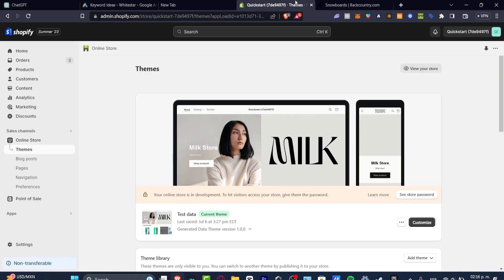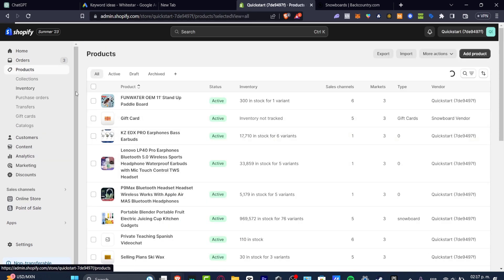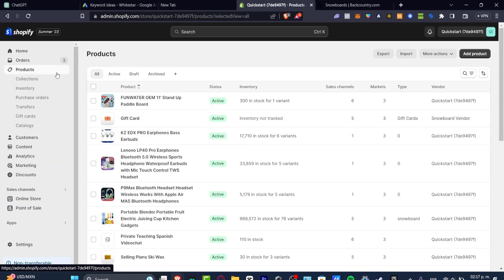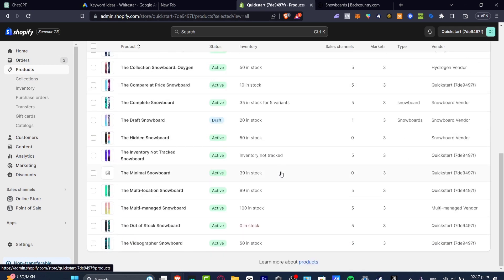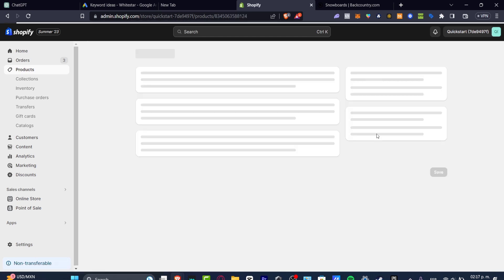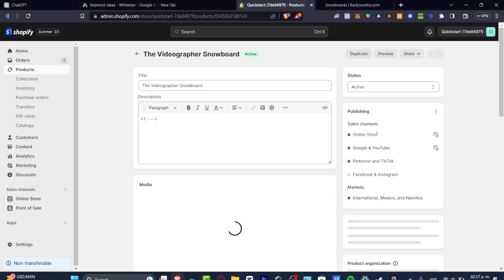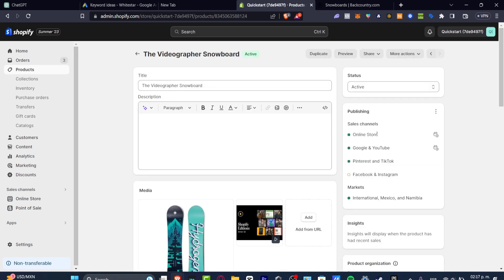The very first thing you're going to do, once your store has been created, is to check out your products. Go to your dashboard and navigate to your products. As you can see, we have a bunch of things we are selling in the store. Click into the first product you're selling and make sure you have the right title and the right description.